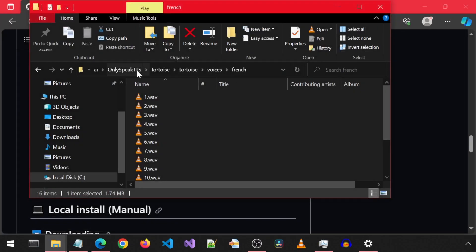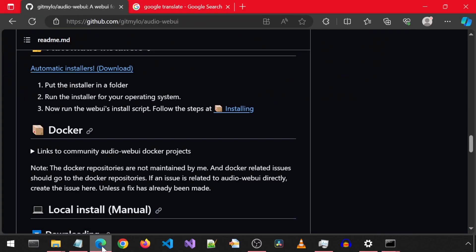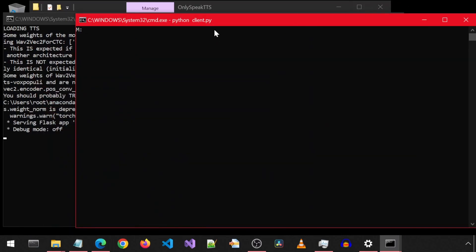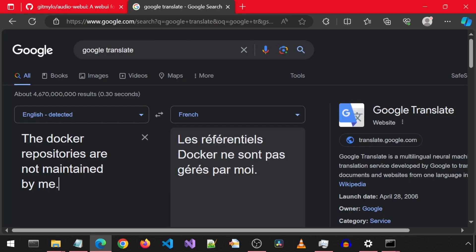Let's go ahead and launch the OnlySpeak TTS and give it a try with this French voice. I'm going to first copy-paste some random English text. The Docker repositories are not maintained by me. It has a little bit of a French accent, but mostly it is an American accent.